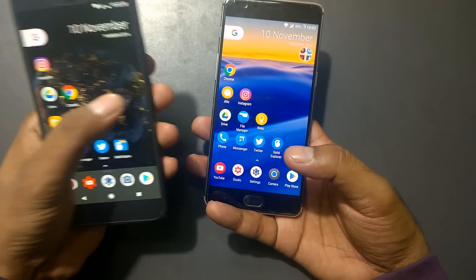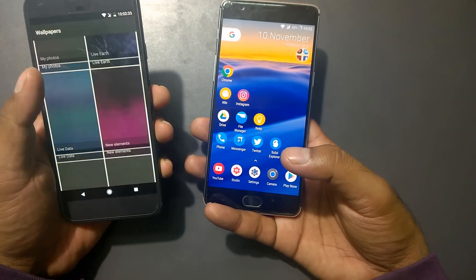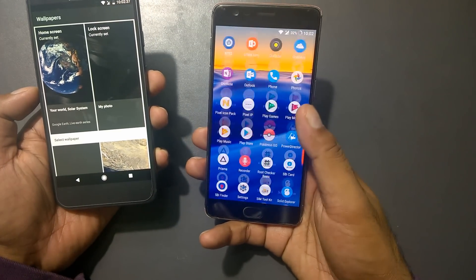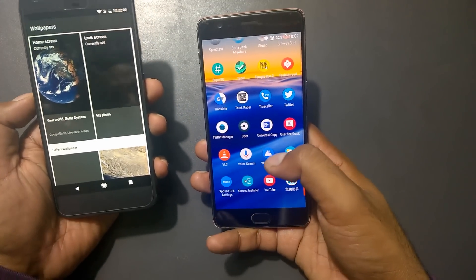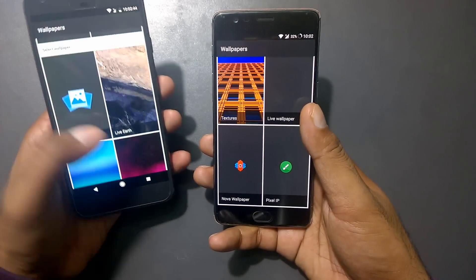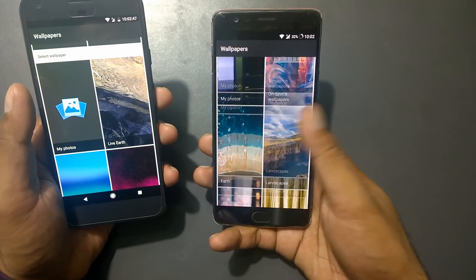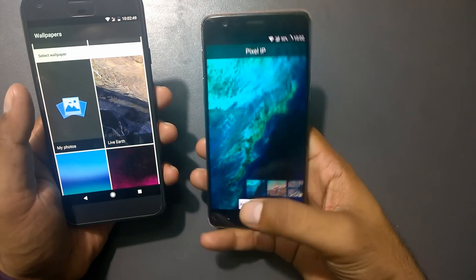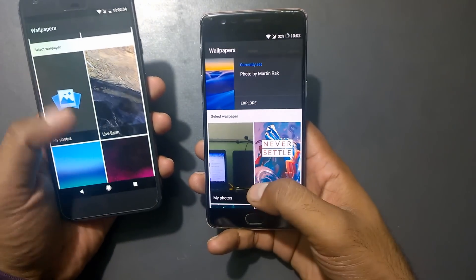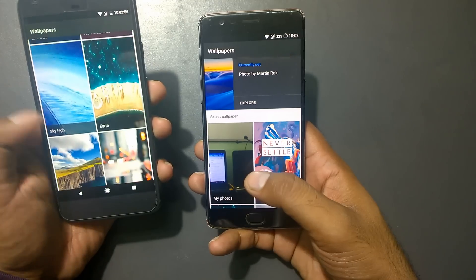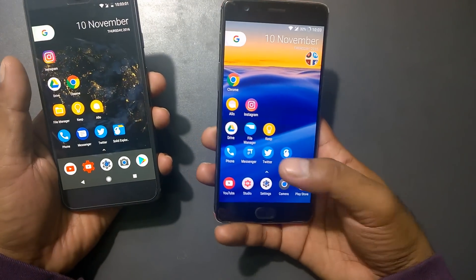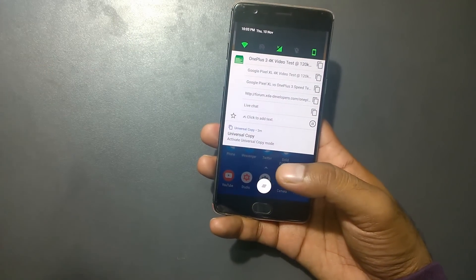Now let's talk about wallpapers. The Pixel launcher has different categories of wallpapers, and you can get the exact same wallpaper app from Google. You won't get all features — for example, the Live Earth section won't be available — but you'll get most categories like Earth, Sky, High Landscape, and Cityscapes. Try to install that wallpaper app and you can get most of the features.